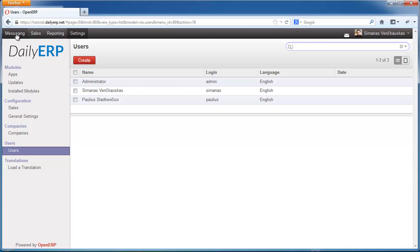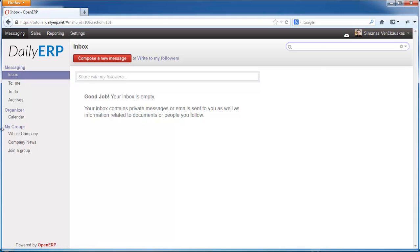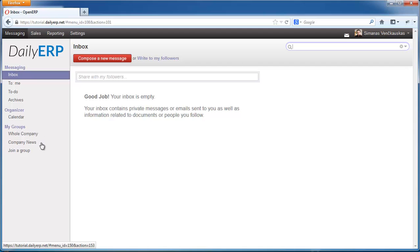Once you have the social networking application, you have a top-level menu item called Messaging. Social networking in OpenERP means that you can follow things on your system — you can follow a document or you can follow a group. I'm going to start the demonstration by following a group. Under the Messaging menu item, you have these links, and here you have your Groups — the groups that you are currently following. As Simonas, I'm currently following the Whole Company group and the Company News group.